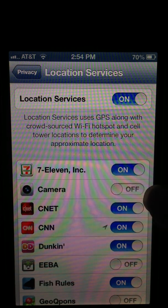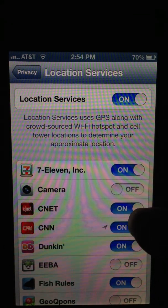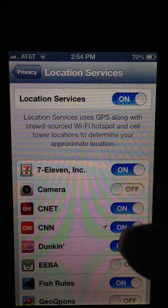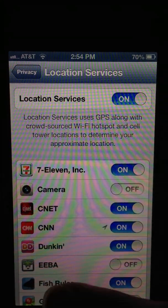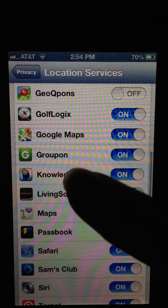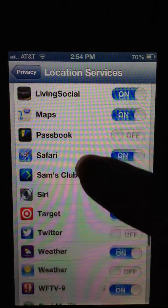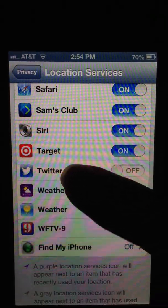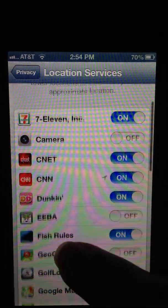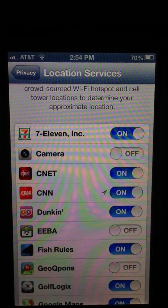You can just turn each app off individually, such as Camera, Twitter, Facebook. You can turn those to off, and that way if you post things to Twitter or Facebook, or you take pictures, no one is able to find your location.